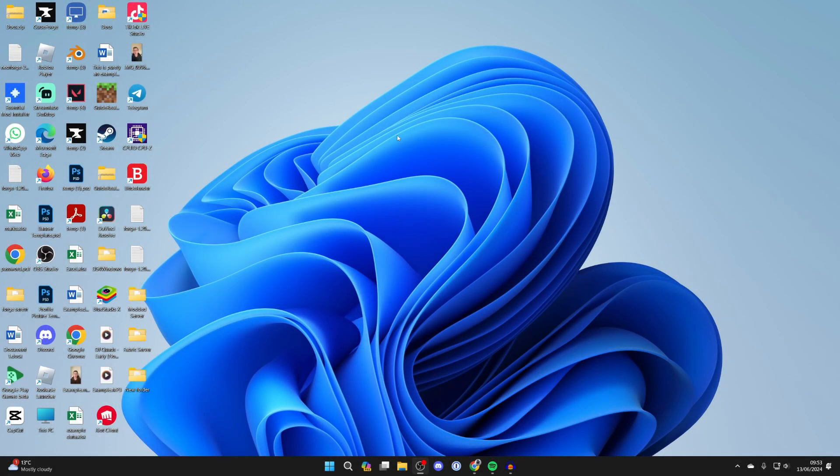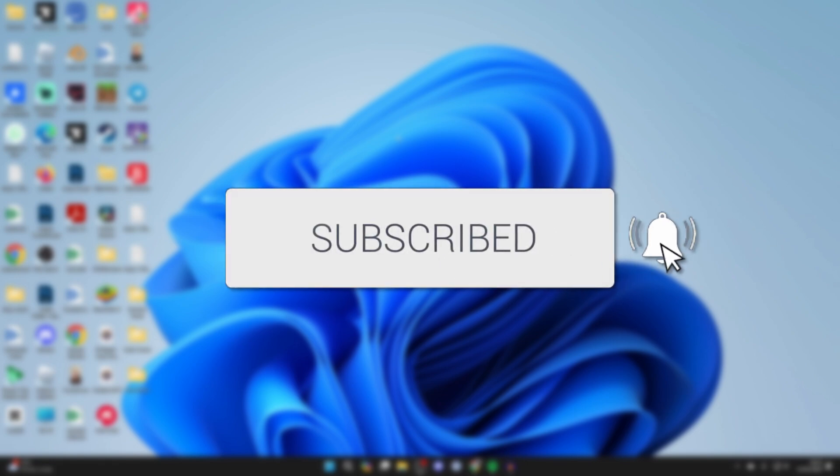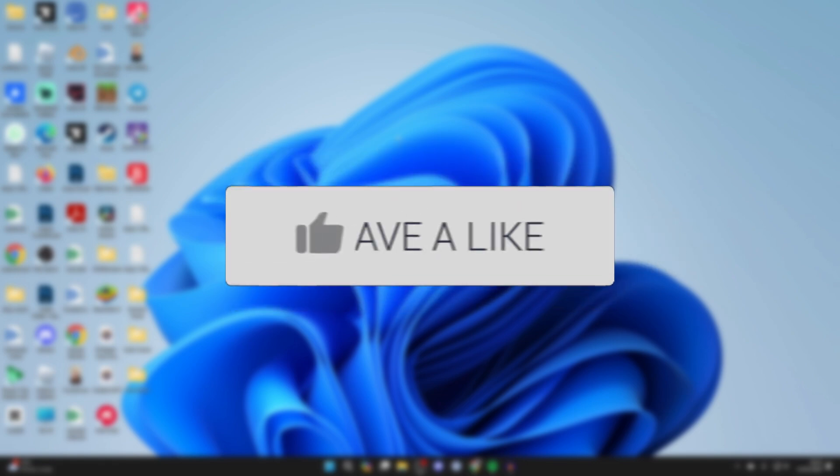We'll guide you through how to download Microsoft Word on your PC or laptop. If you find this useful then please consider subscribing and liking the video.